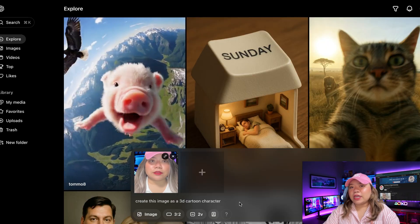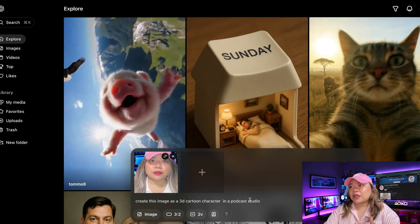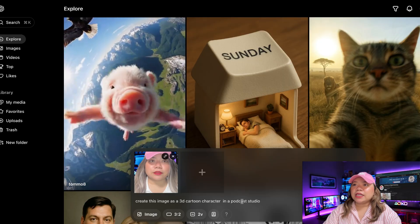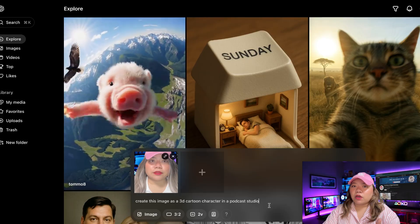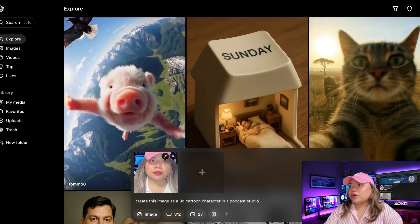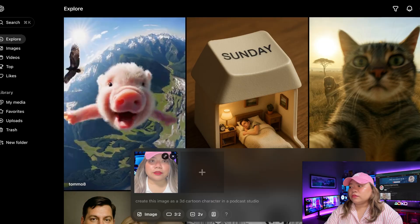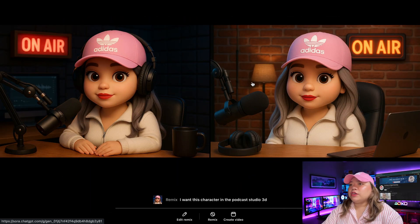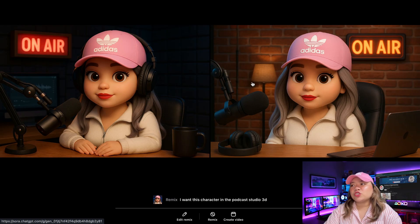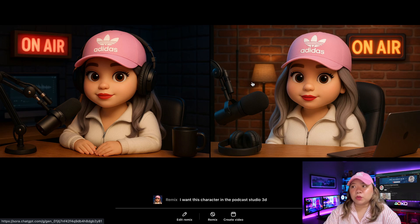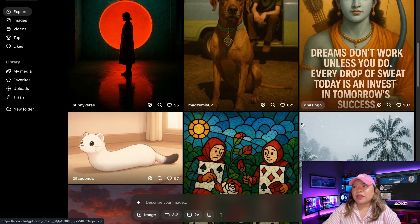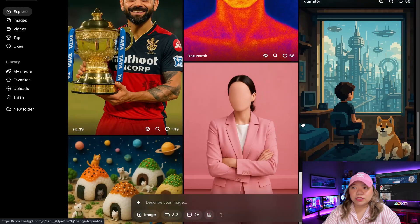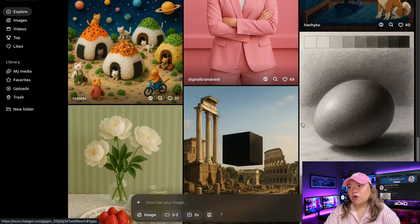Now I'm going to go ahead and modify what this character does. In this case, I'm going to say I want this character in the podcast studio. Then I'm going to go ahead and create that. And that is what ChatGPT gave us — you can see it's a 3D character with some resemblance to the image I attached. It doesn't have to be an image you uploaded; you can use it to create different types of images: realistic cartoons, 3D, and many more.